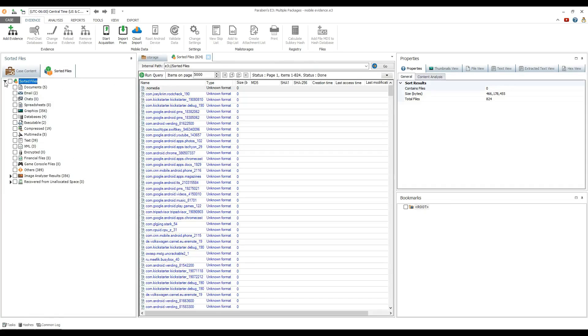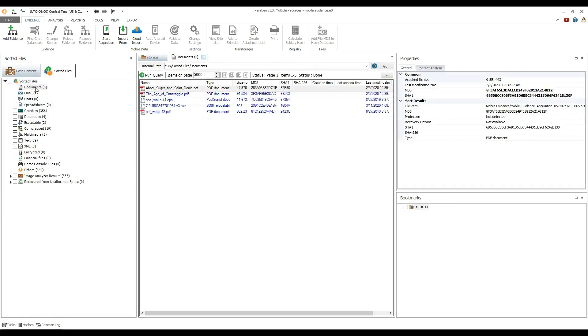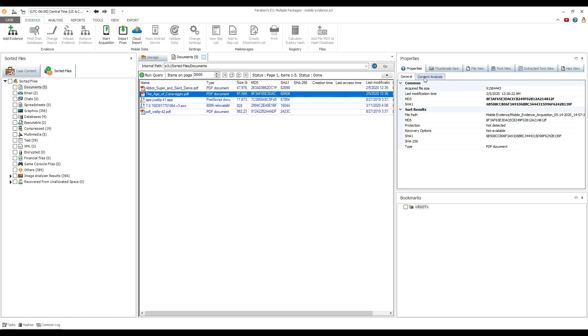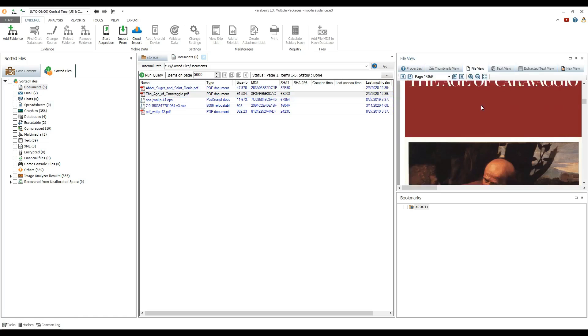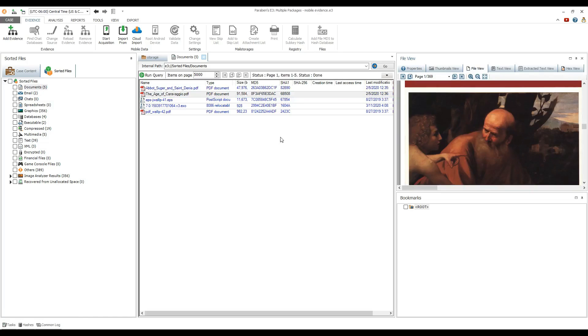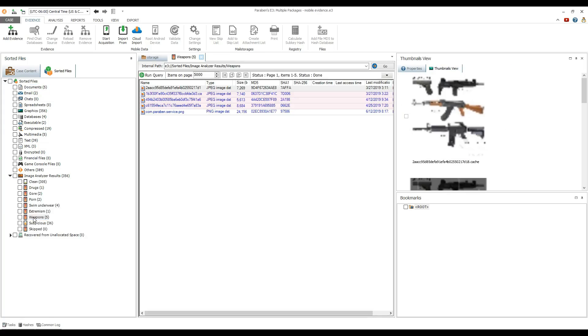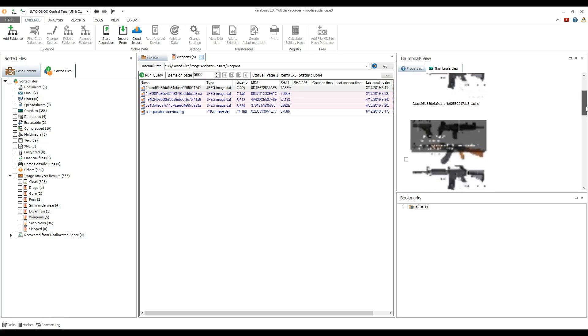Here you can view the case files sorted by category. Use different viewers for analyzing file contents and bookmark the files if needed.